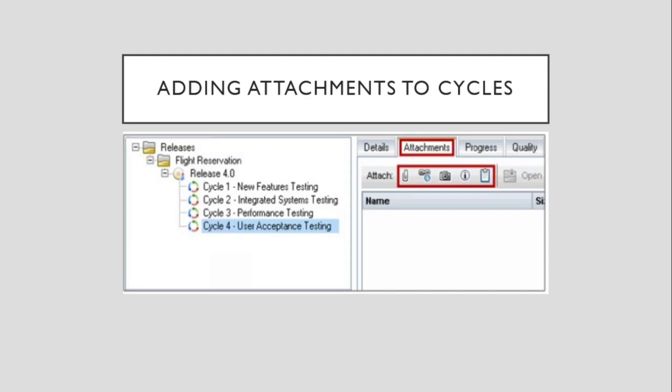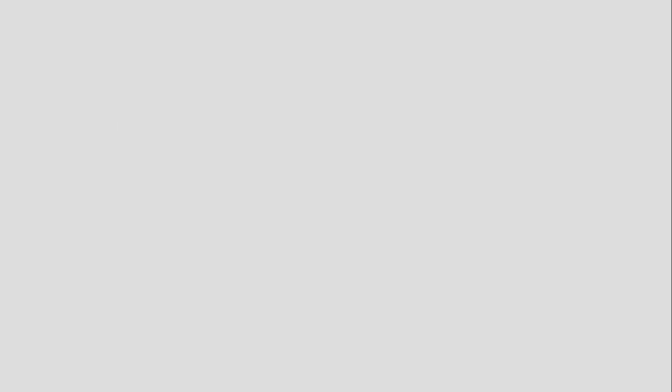To add an attachment to a cycle, click the Attachments tab. It's beside the Details tab earlier. In the right pane of the Management Module. Click the button that corresponds to the type of attachment from the toolbar on the Attachments page.